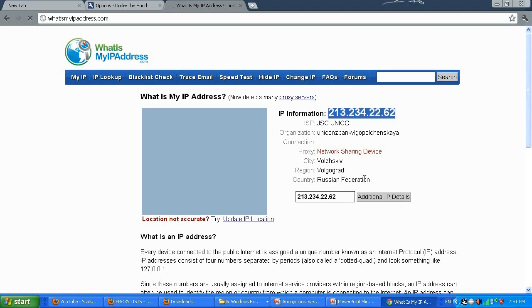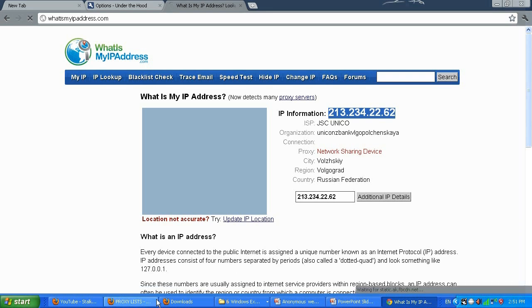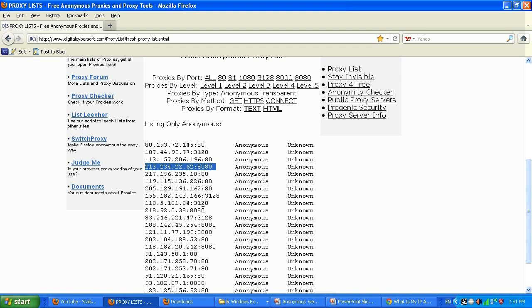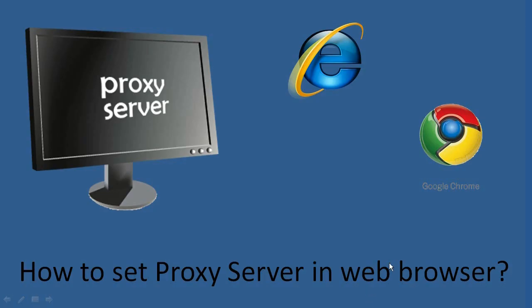It's in Russia, which is good — it's not where I actually am, so I'm satisfied. That's the second example of how to set the proxy IP address in Google Chrome. Now let me show you how to set the proxy IP address in the Firefox browser.